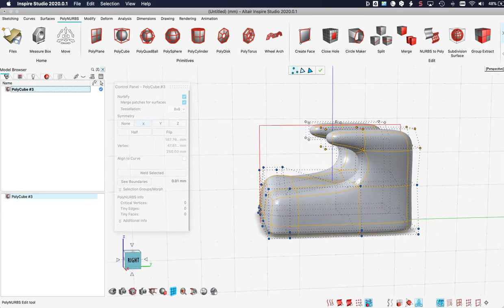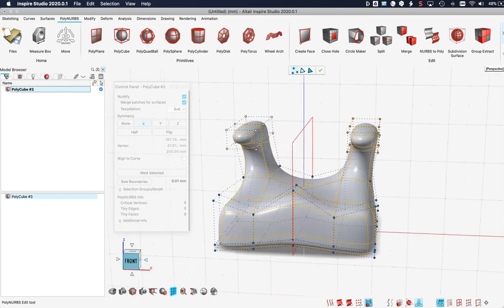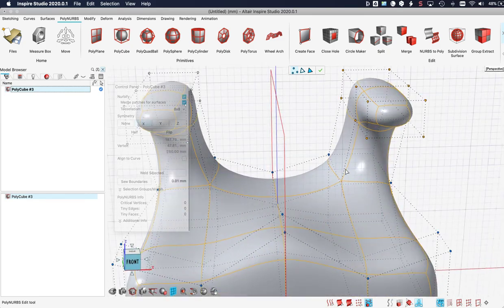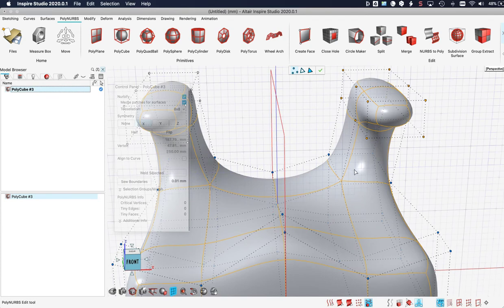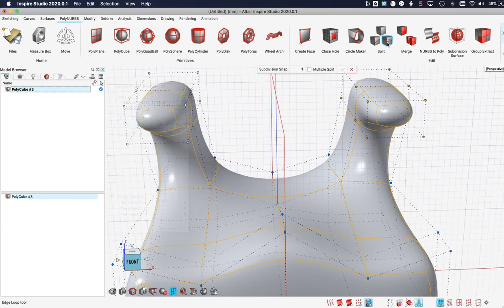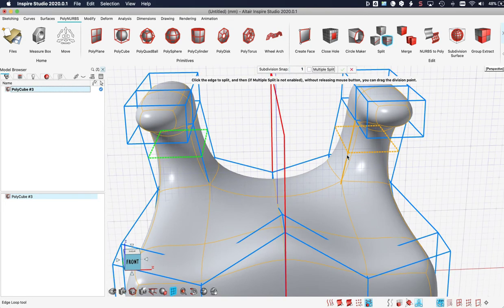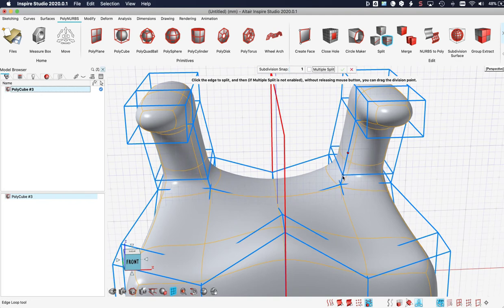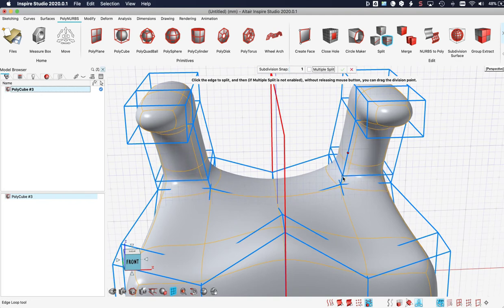I think we can have a little bit more detail here. So I'll add an edge loop, and this operation is also mirrored to the left side.